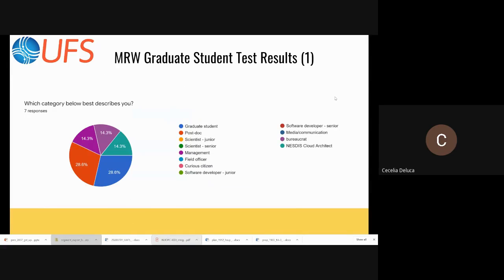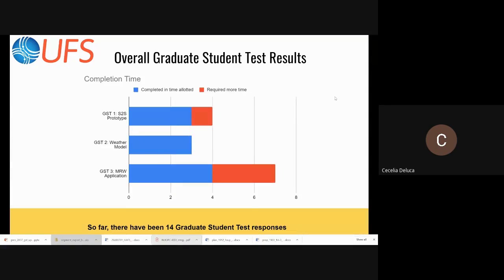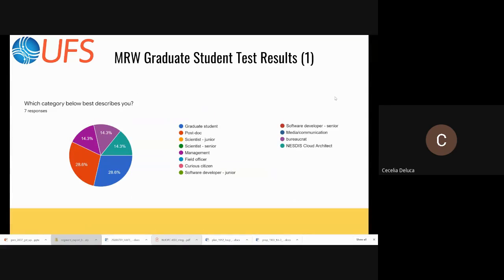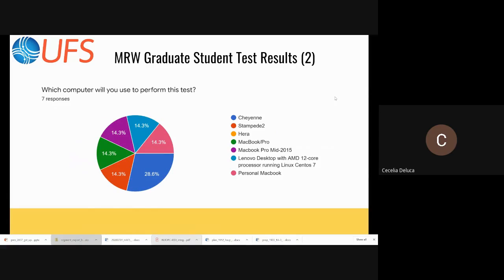For the medium range weather graduate student test results, we've had seven people take it. It's been a mix of graduate students, postdocs, one bureaucrat — I think that was Neil — management, and someone who self-identifies as a NESDIS cloud architect. It's also a mix of computers: people used Cheyenne, Stampede, Hera, and a bunch of people ran on their MacBooks. Somebody ran on a Lenovo desktop Linux machine.